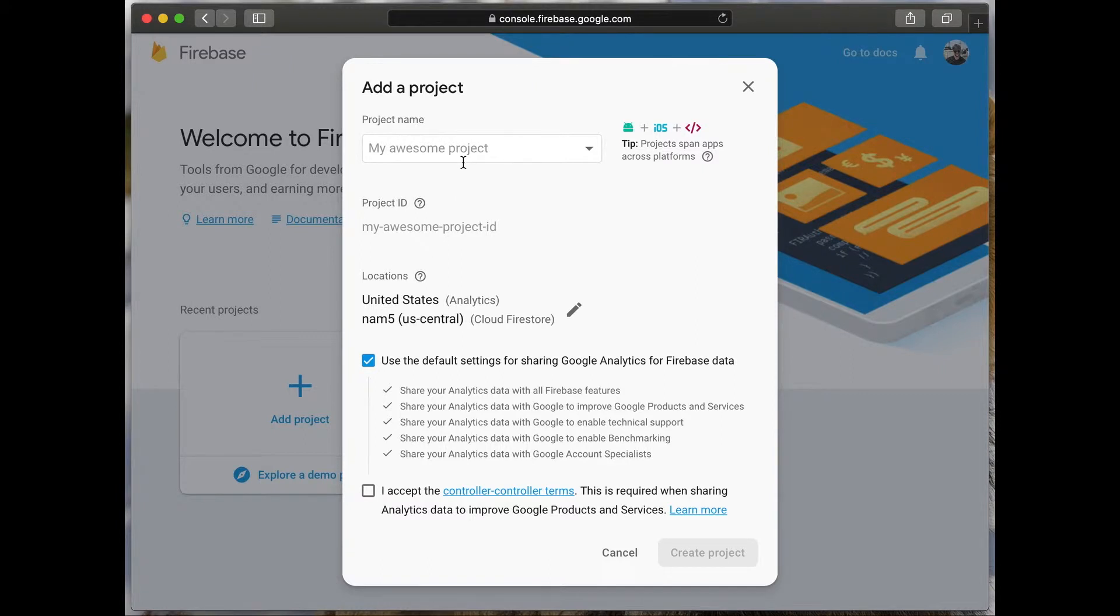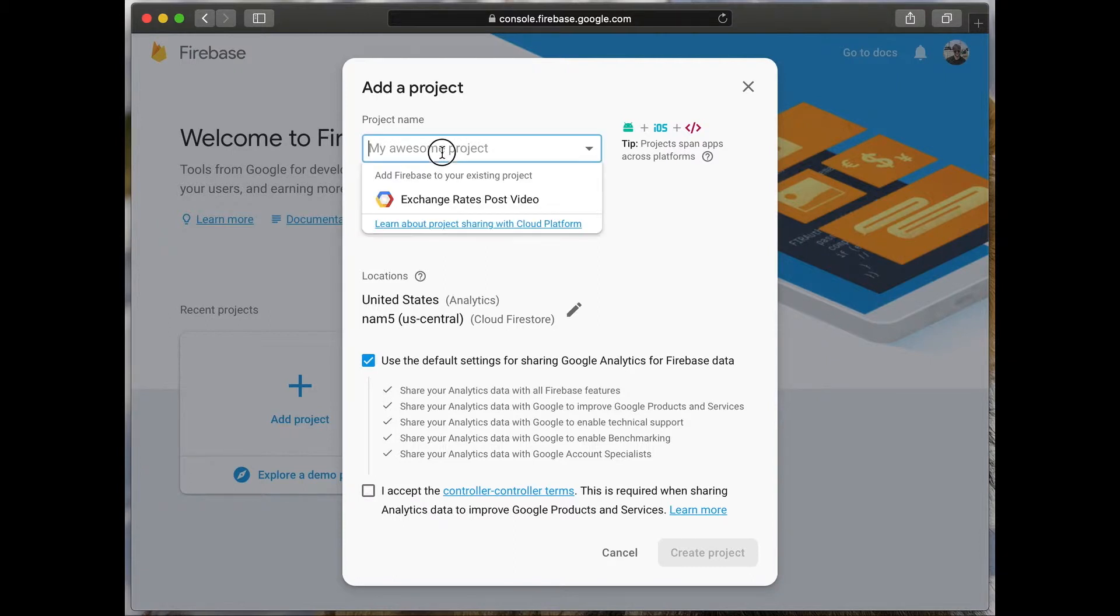Enter the project name. In our case, we will use the name TelegramBot.